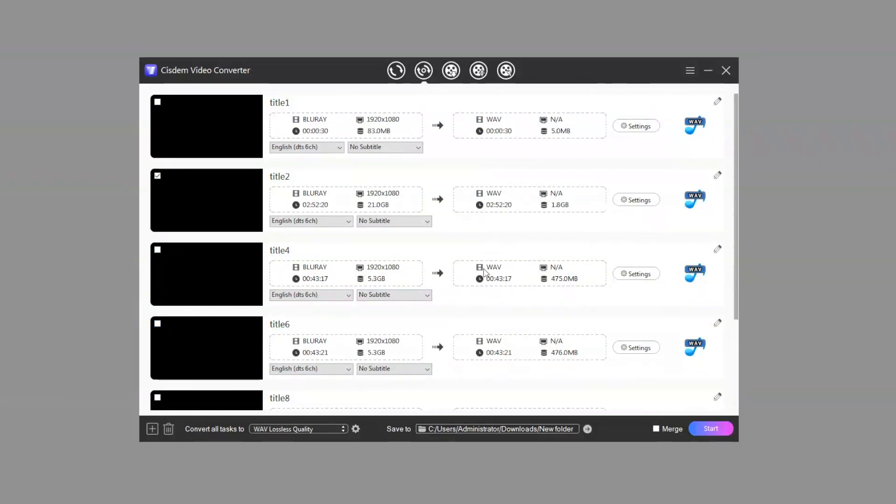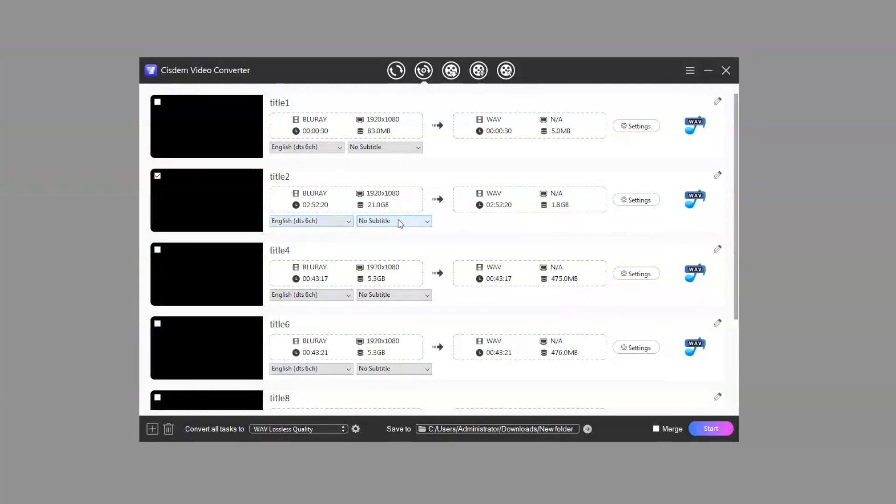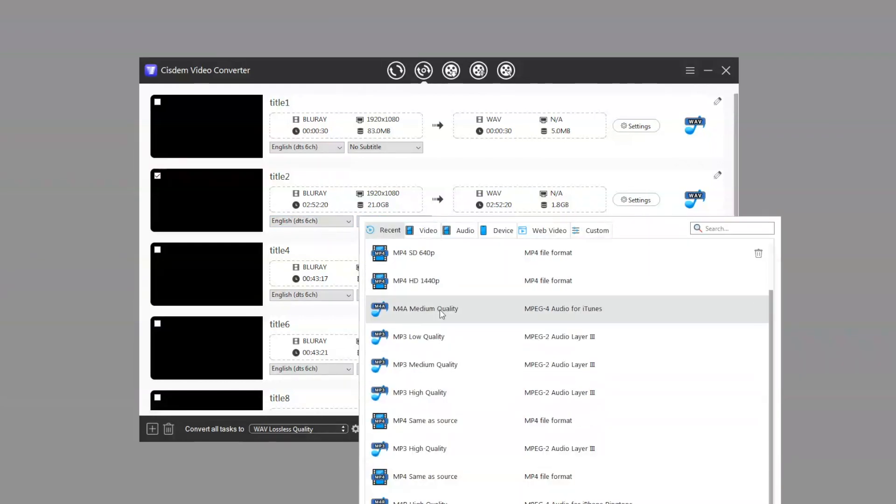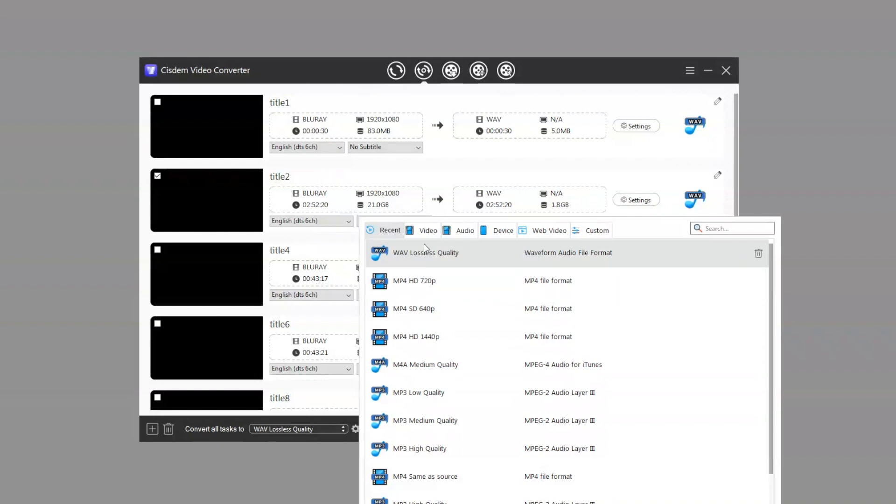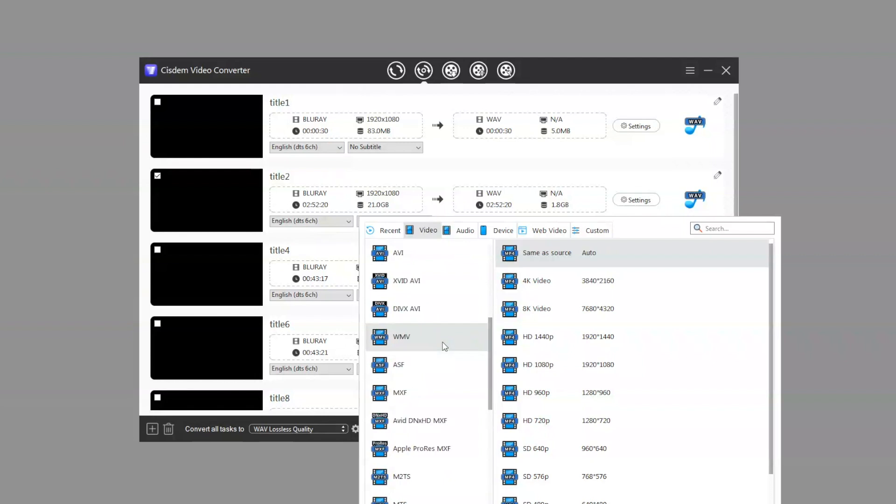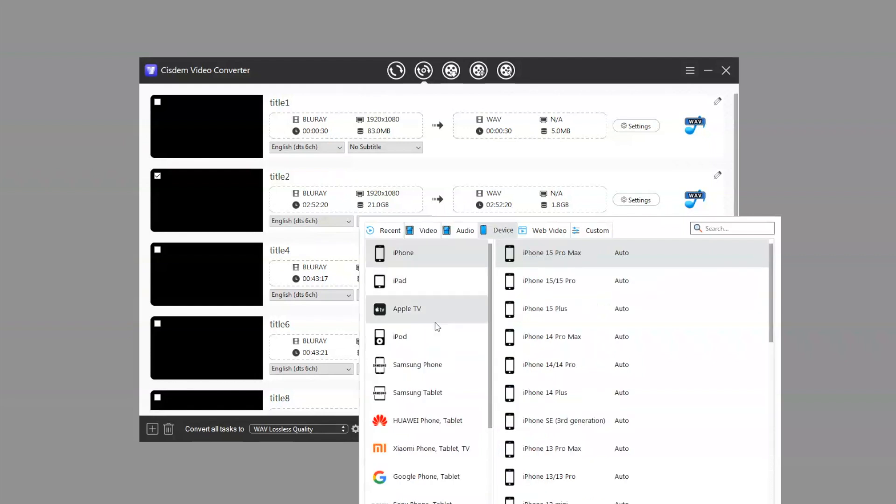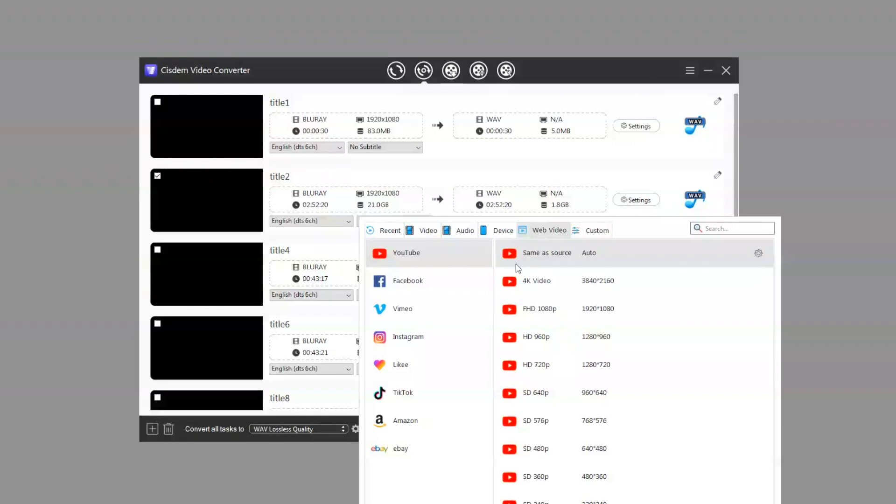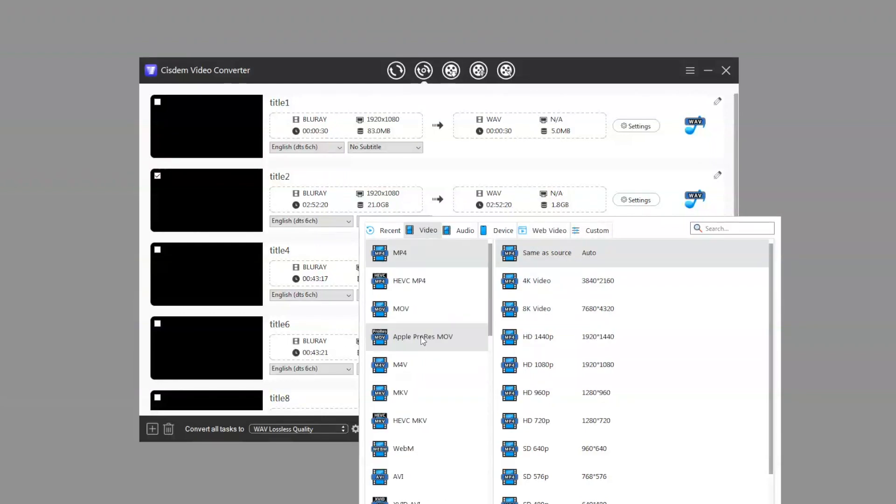Then select the dubbing and subtitling language for the movie. Then select the output format. This software provides many output formats. I prefer to choose MP4.